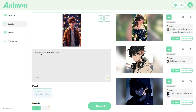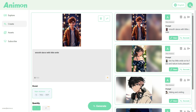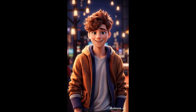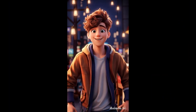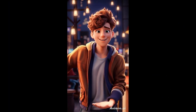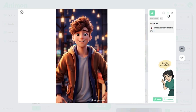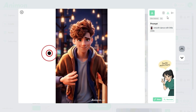Now we're going to upload our final image to generate the last video. Our final prompt is: smooth dance with little smile. With everything set up, we make sure the Prompt Enhancer is on and then click the Generate button. Let's watch as the AI transforms this simple prompt into a stunning animation.